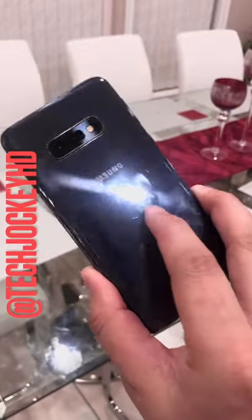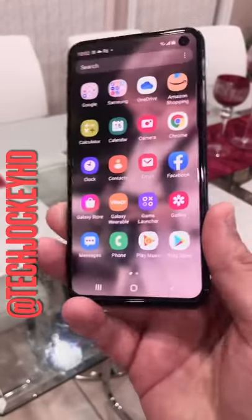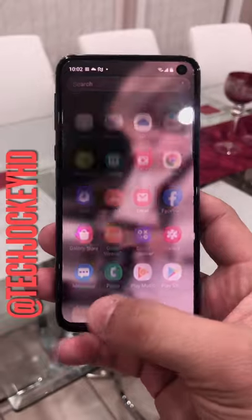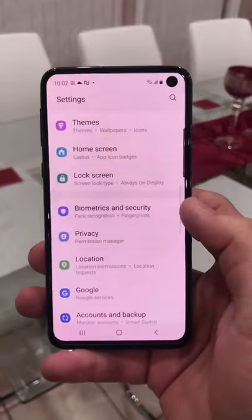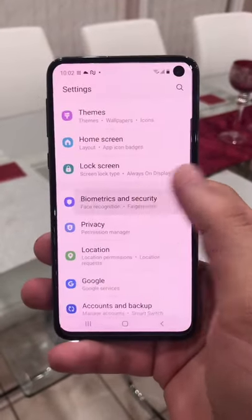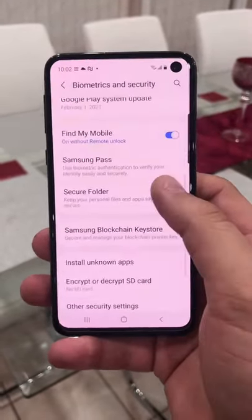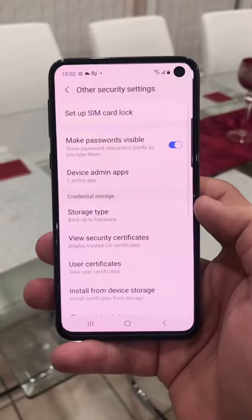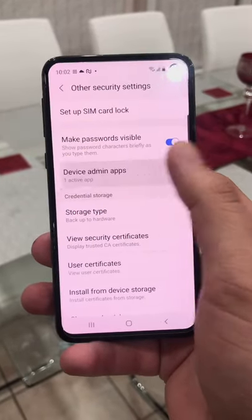If you have a Samsung phone and you're worried about your privacy, which totally makes sense, do this right away and make sure that you keep checking back every so often. Go into your settings, then biometrics and security. Scroll down to where it says other security settings and here tap on device admin apps.